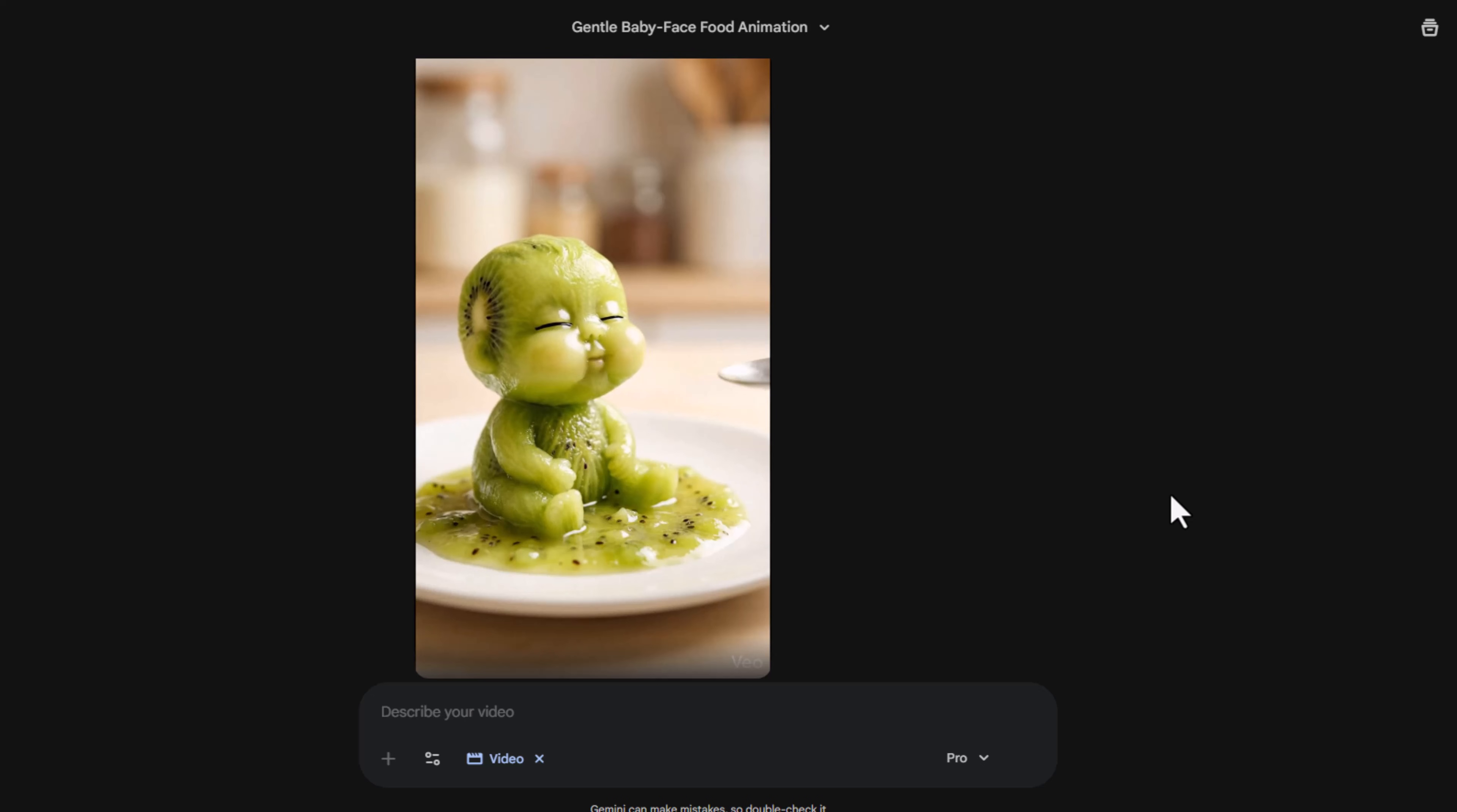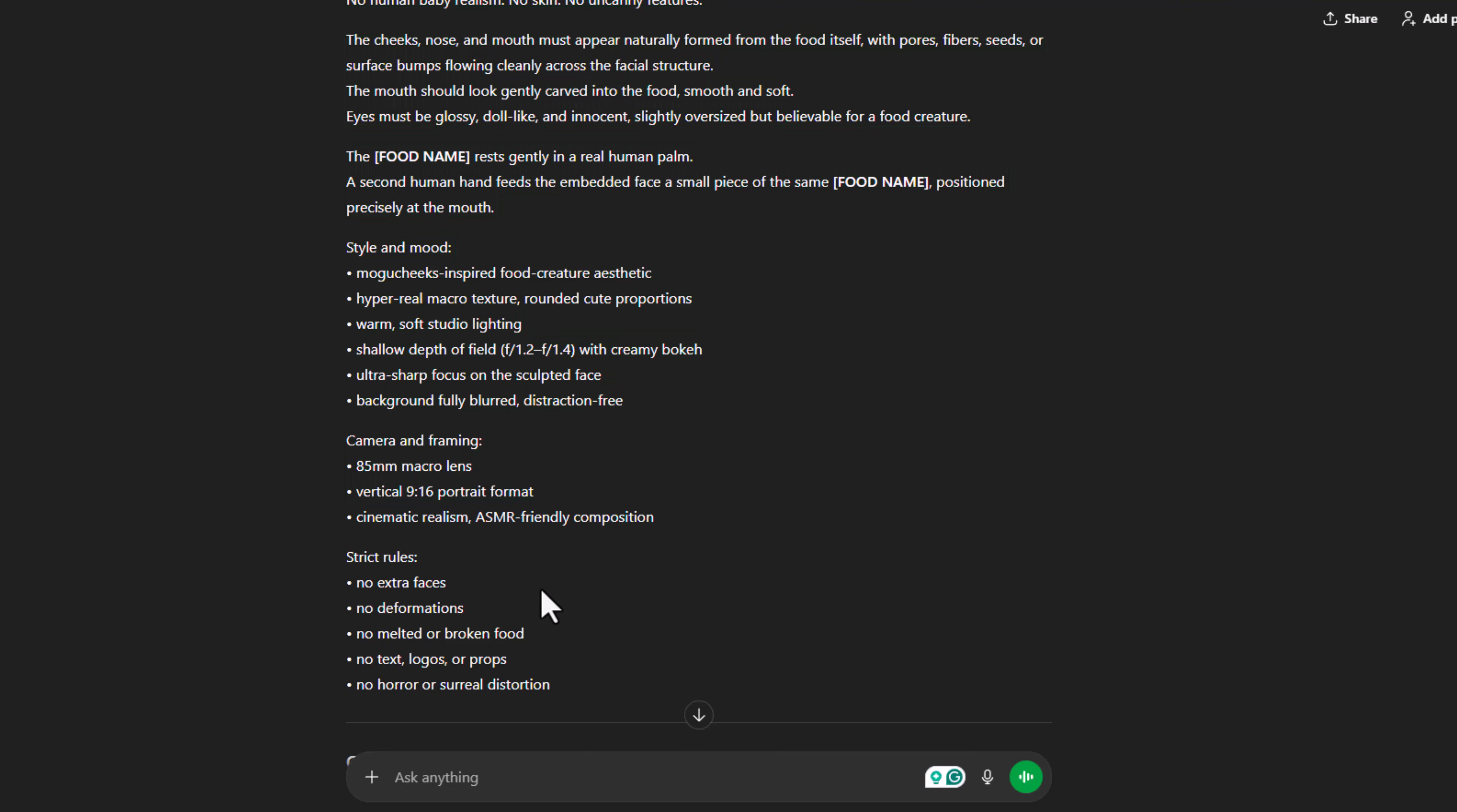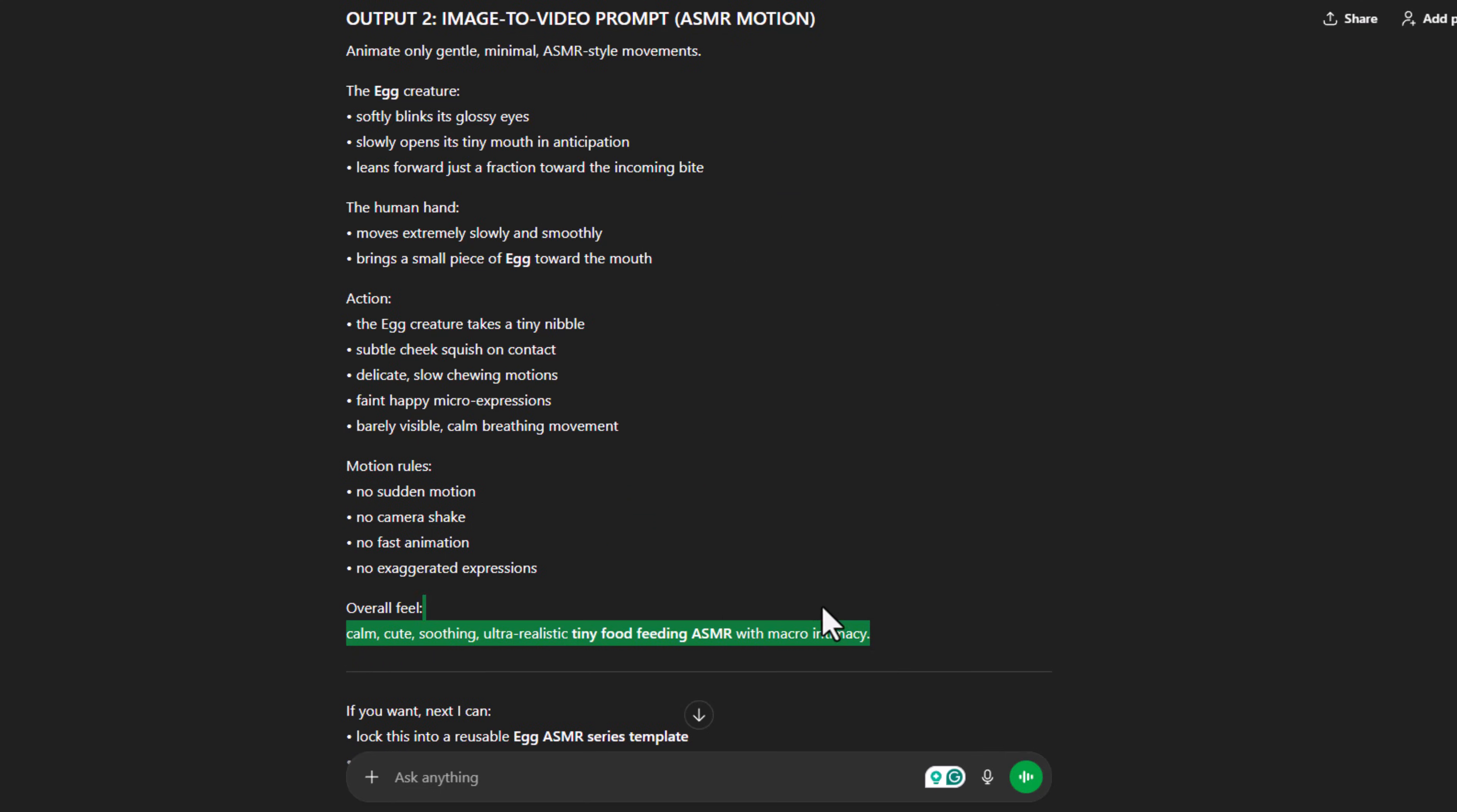Now it's time for type 2 ASMR videos, food feeding itself in food shape. The process is exactly the same. Copy the second master prompt from the doc, paste it into ChatGPT, get the text-to-image and image-to-video prompts, and repeat the same steps.